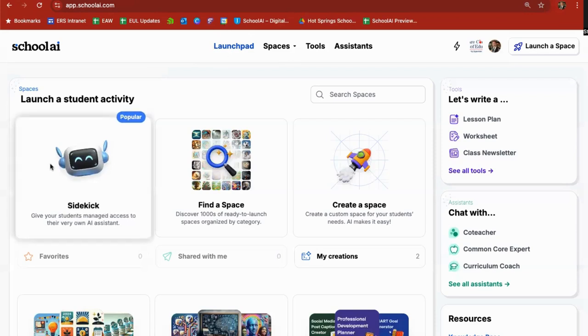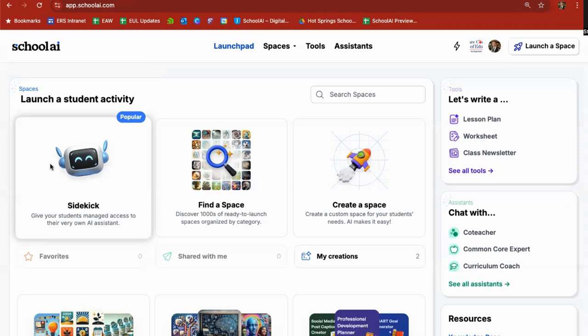Sidekick is listed under Launch a Student Activity. It has a blue popular button on it because it's one of the most popular resources to use in School AI.